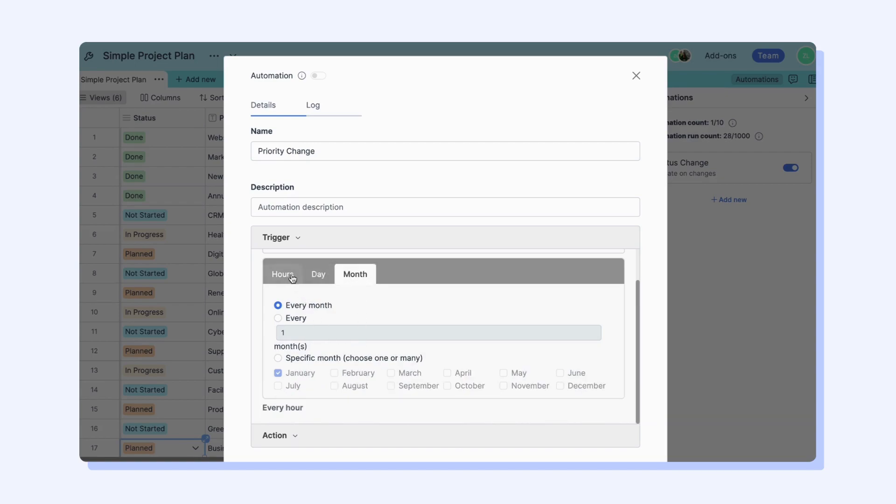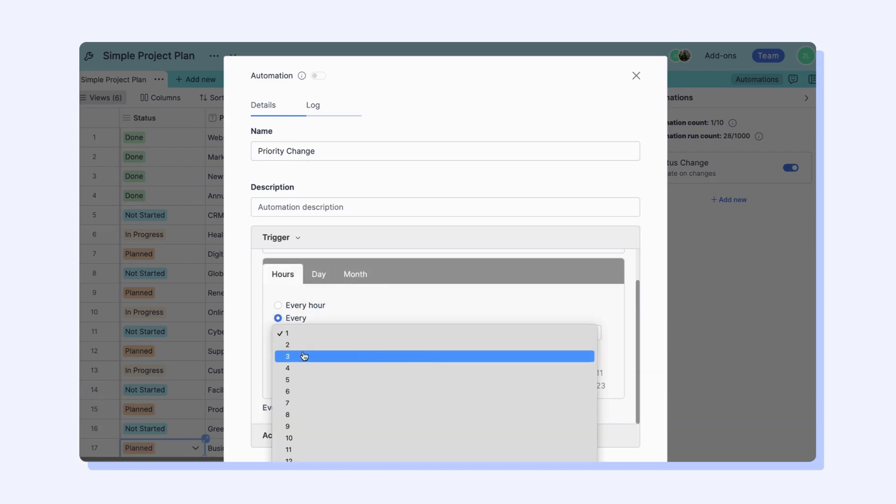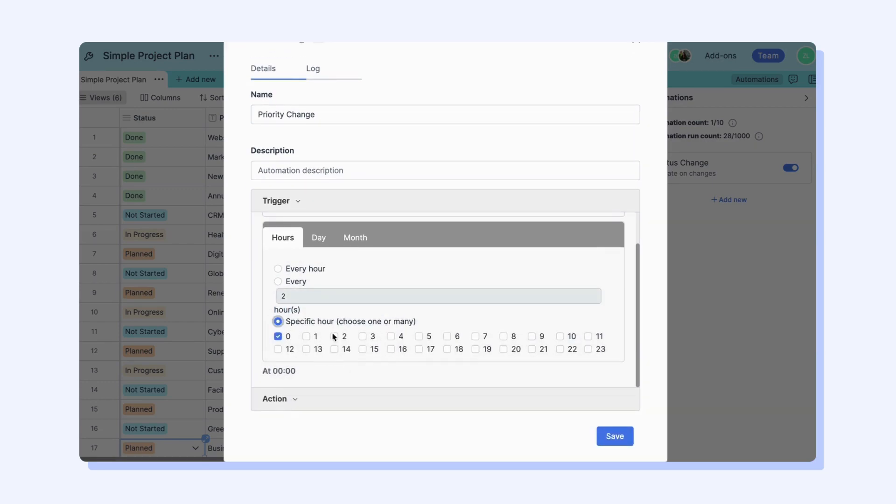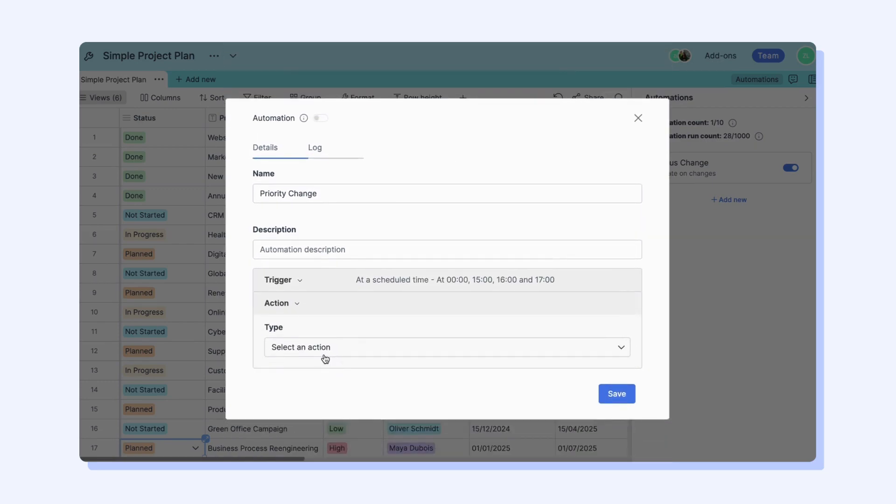You can choose every hour, every two hours for example, or specific hours. The same options are available for weekly and monthly.